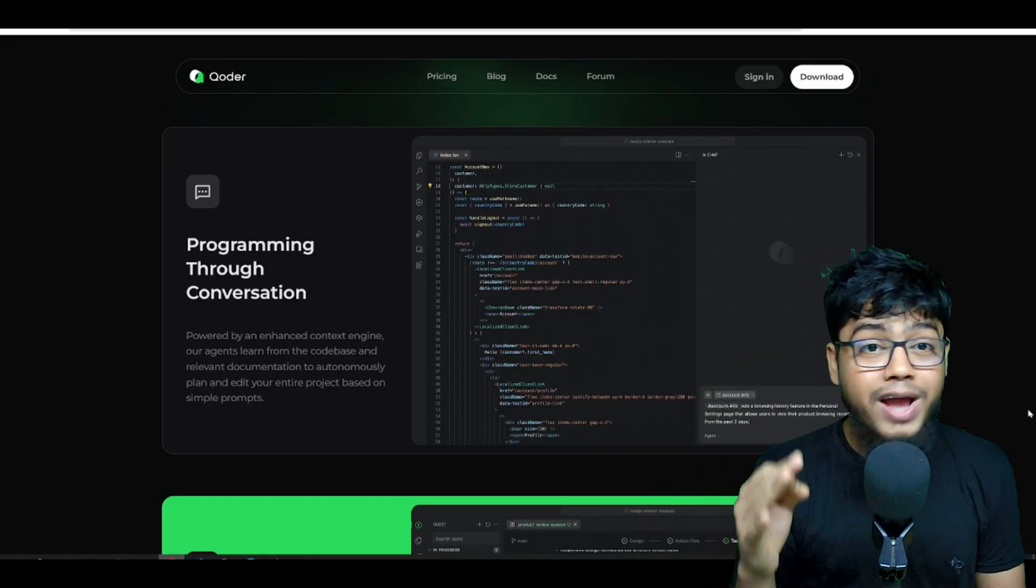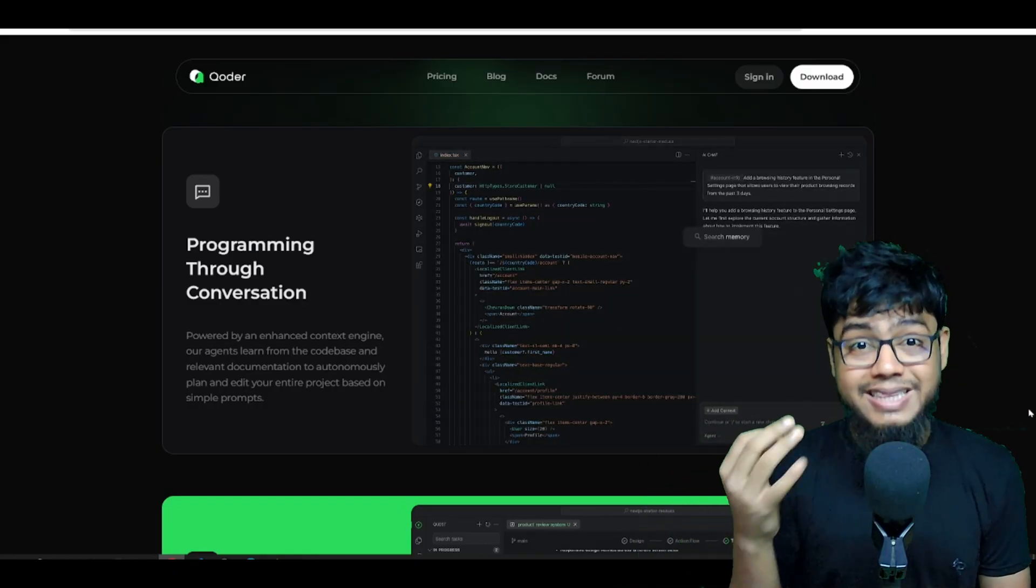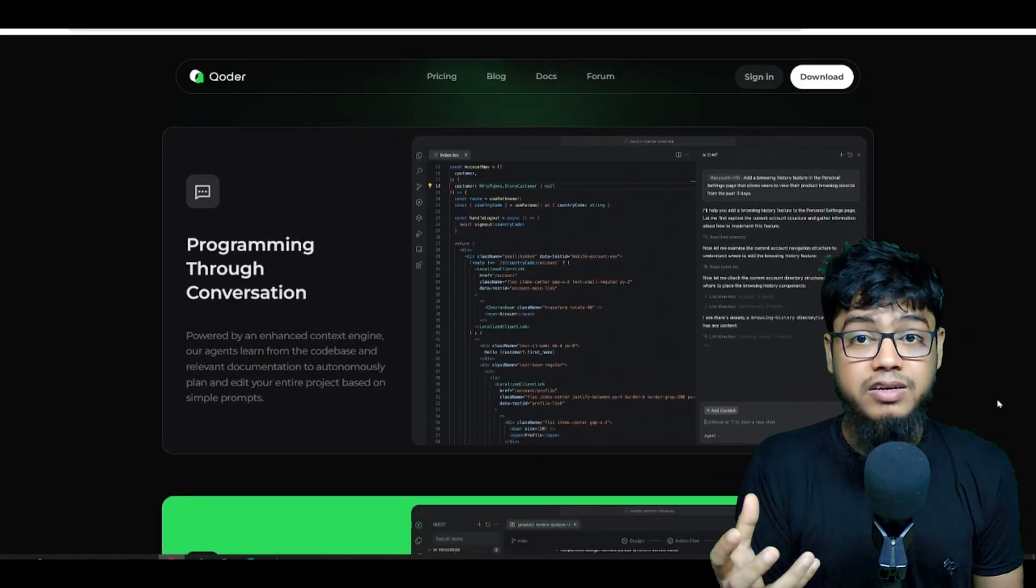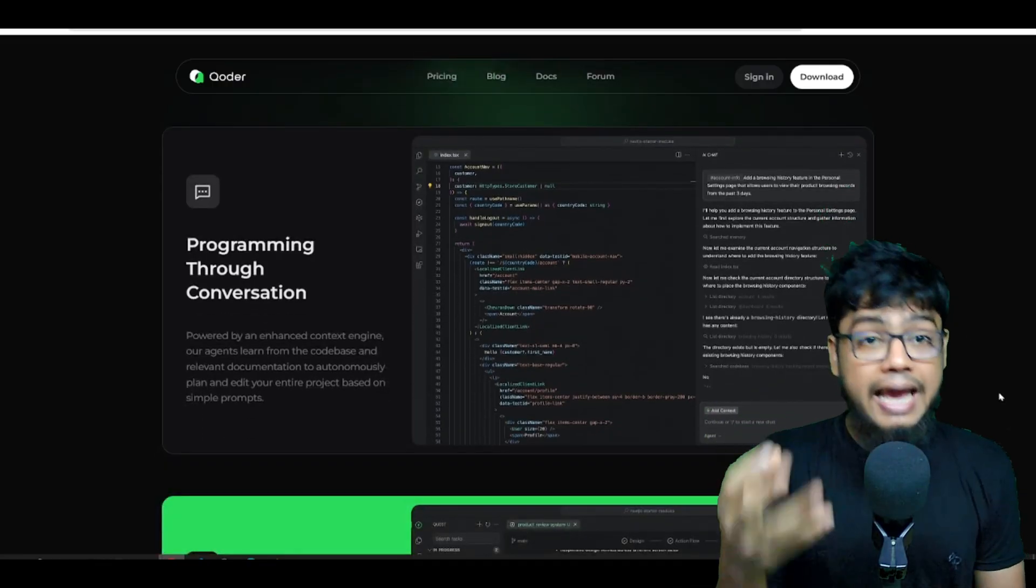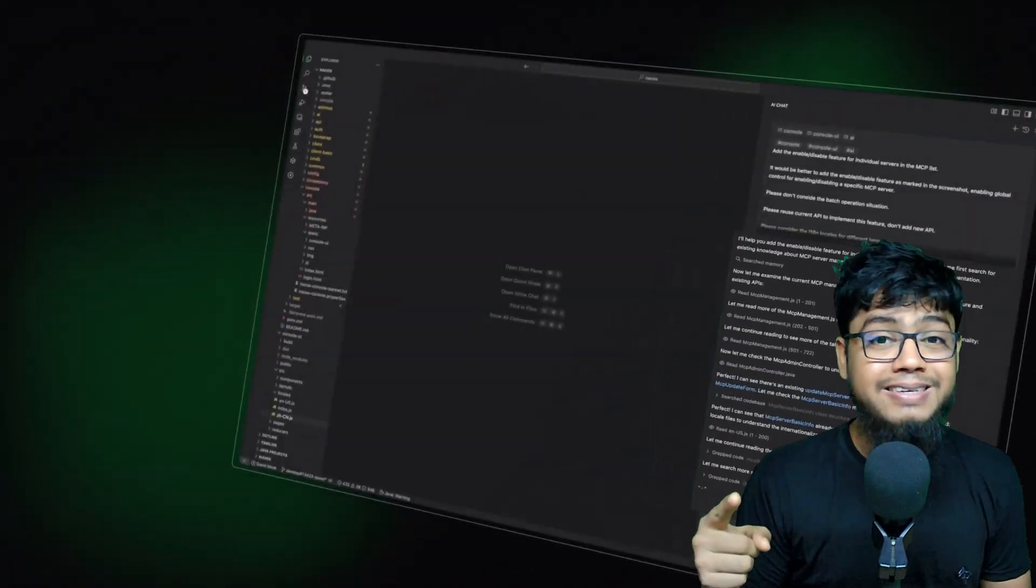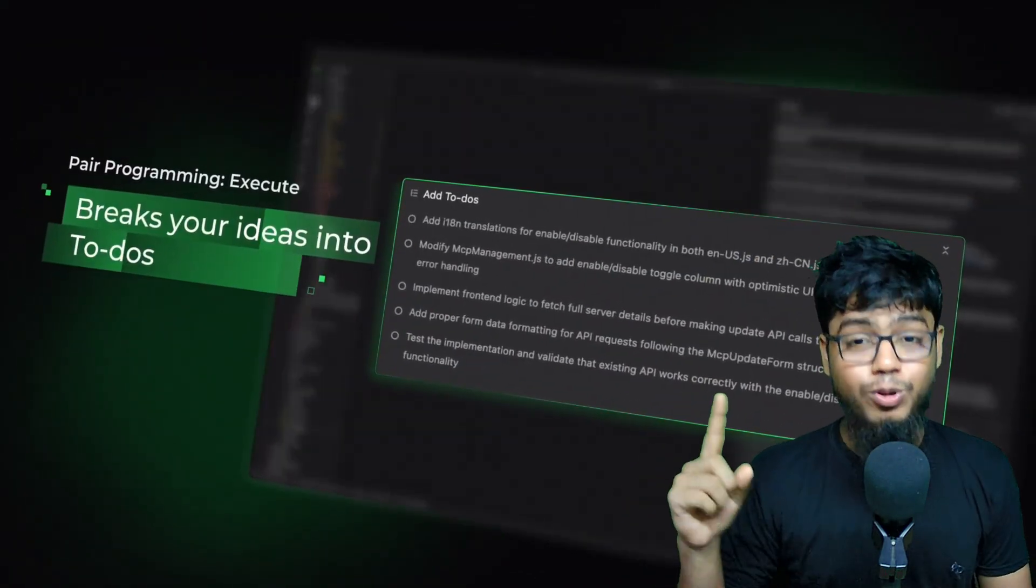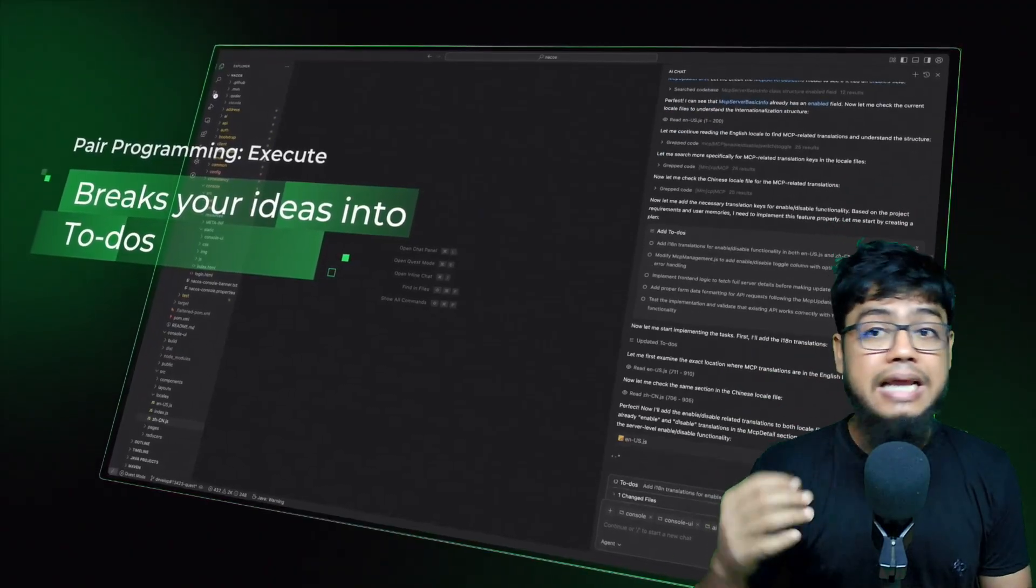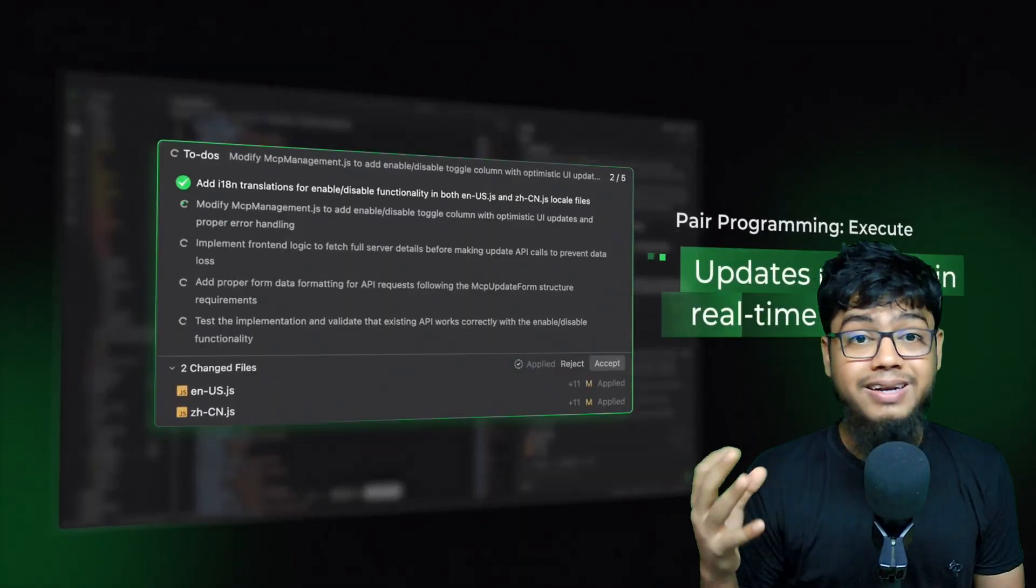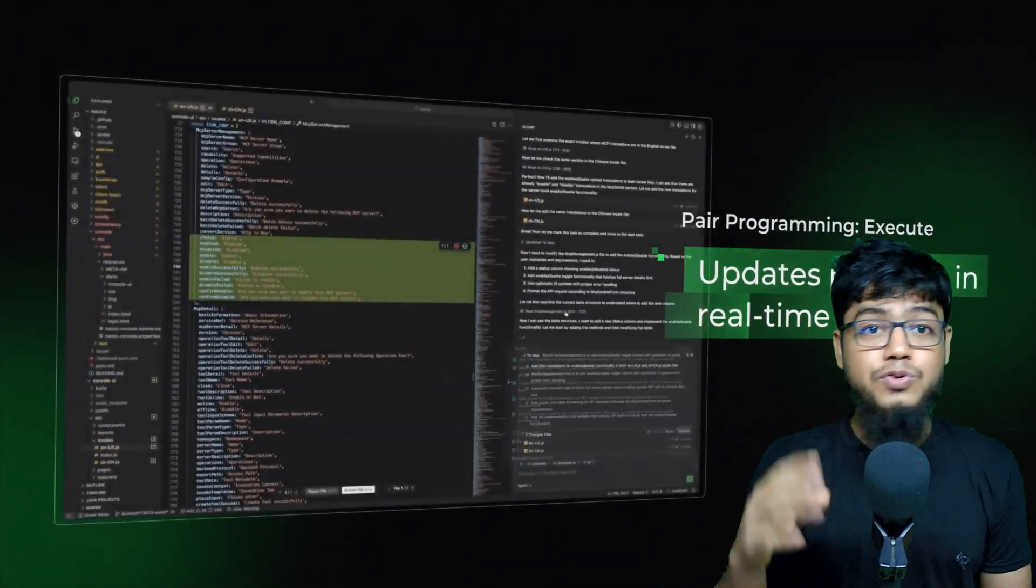which means it reasons about your entire project, not just random snippets. It's packed with enhanced context engineering for deep understanding of your whole code base. And it can handle complex depth tasks step by step, like a pro assistant. Plus, it integrates intelligent agents seamlessly to make software development smarter and lightning fast.